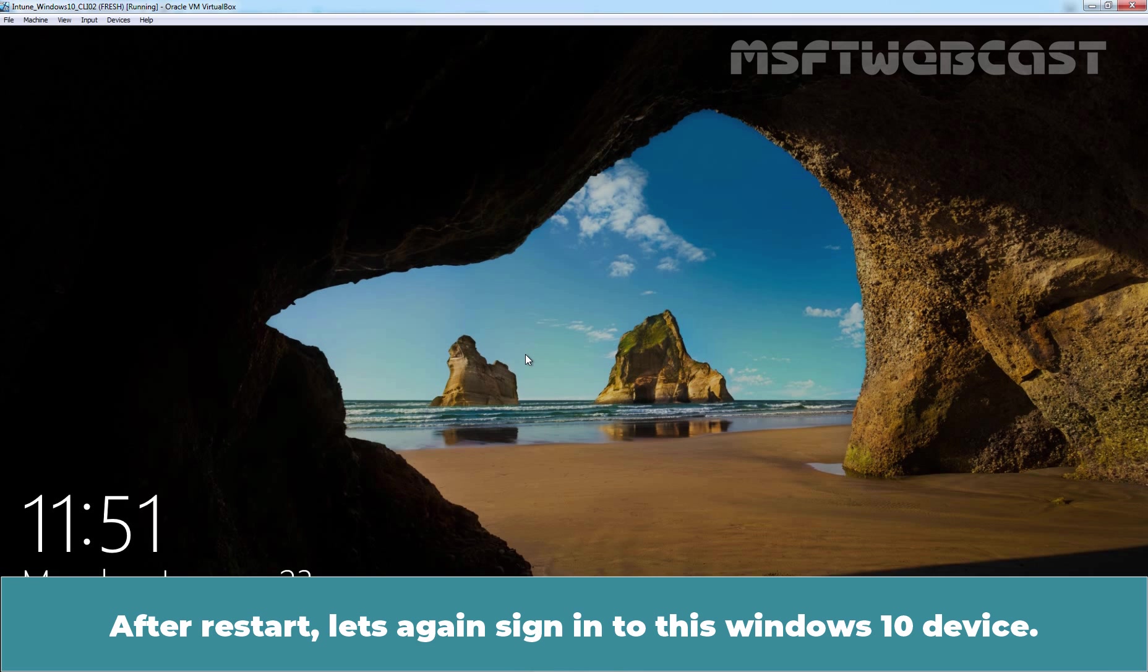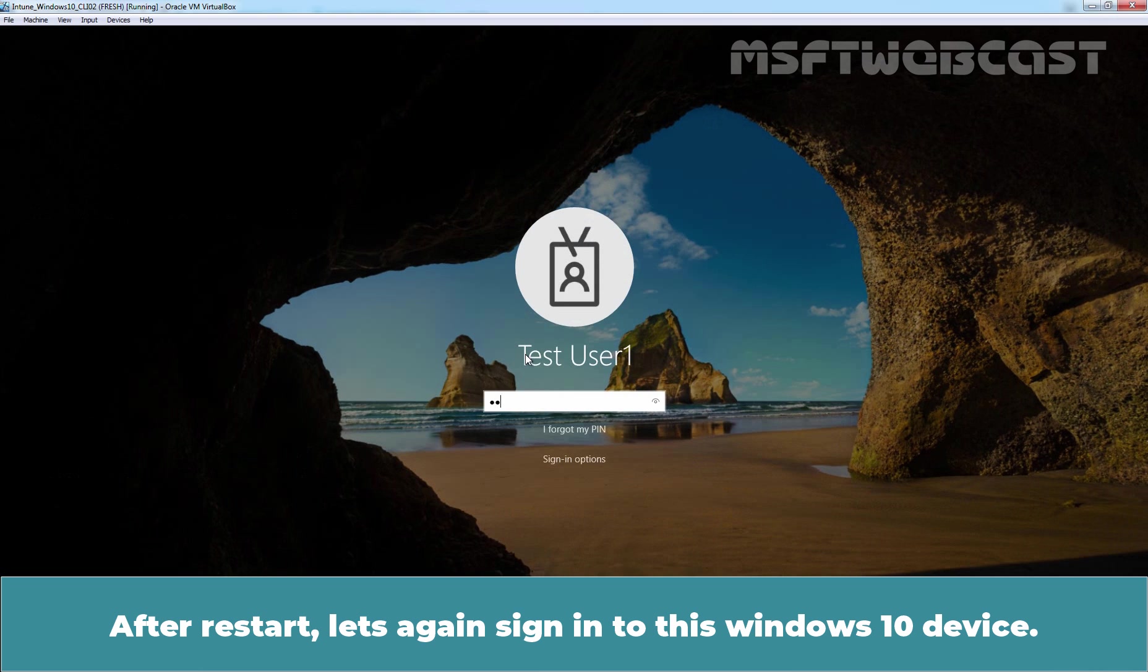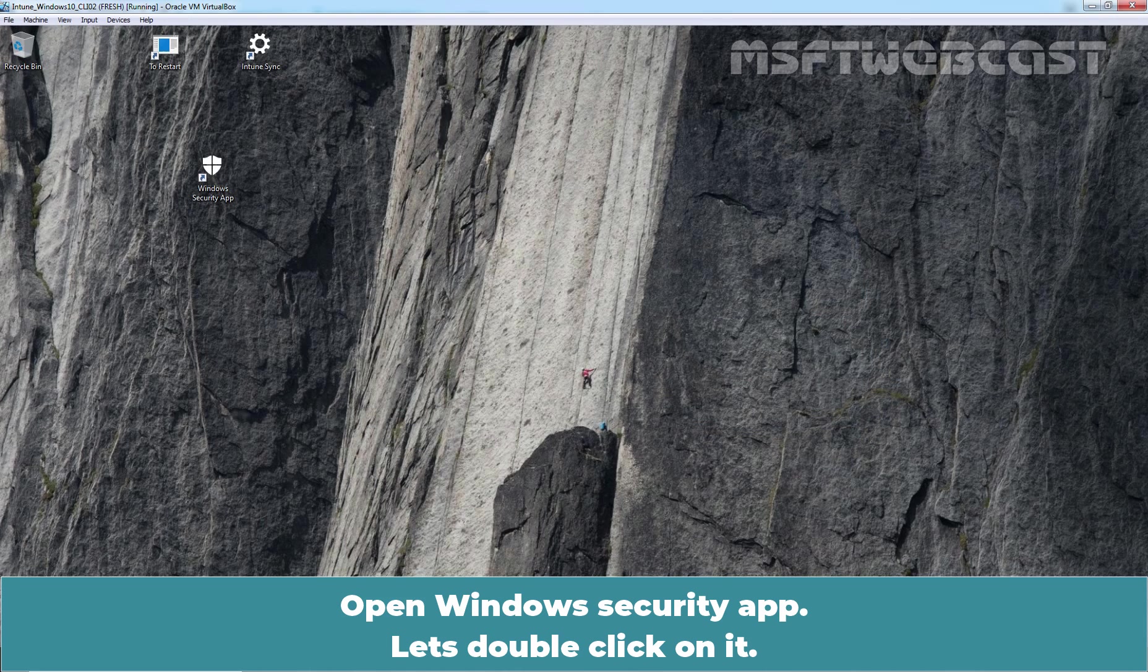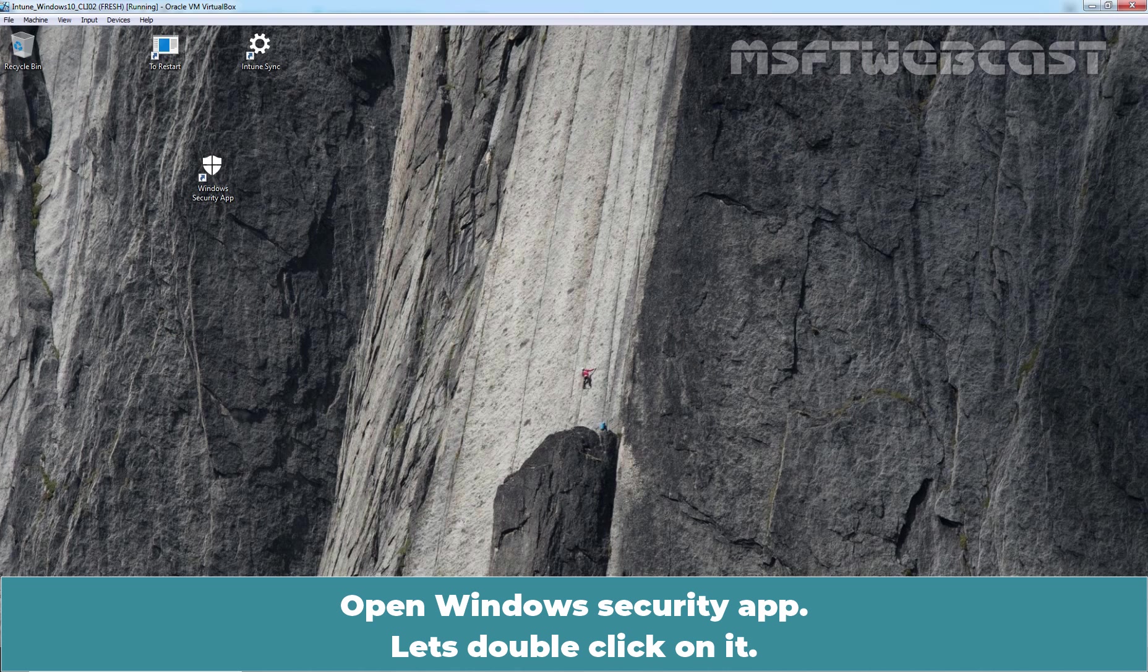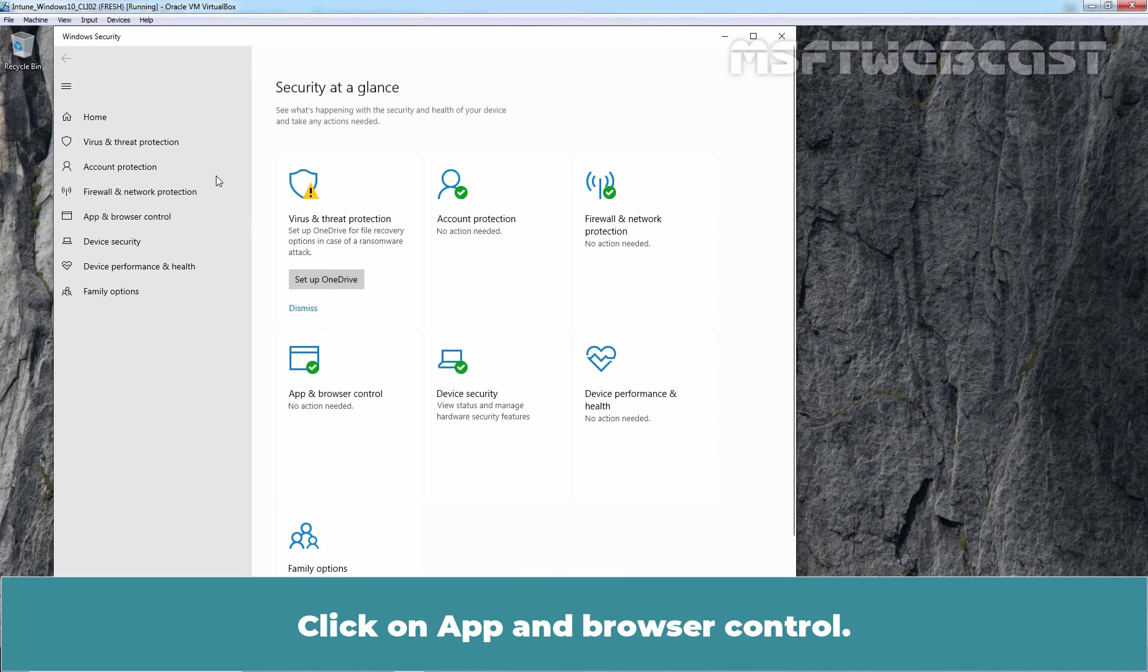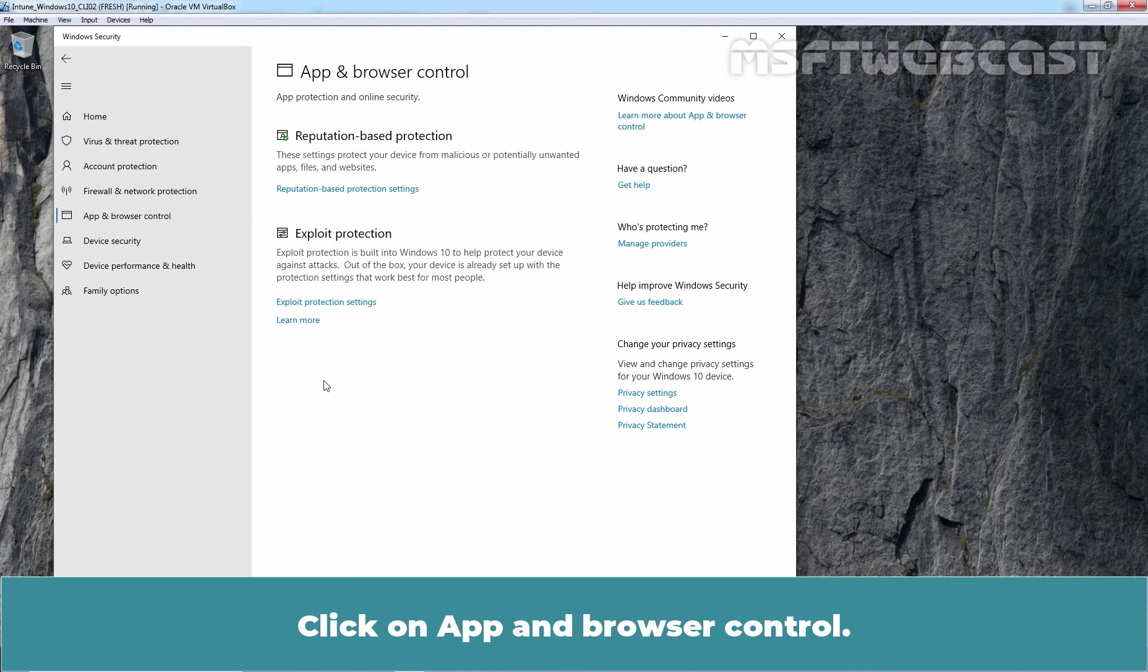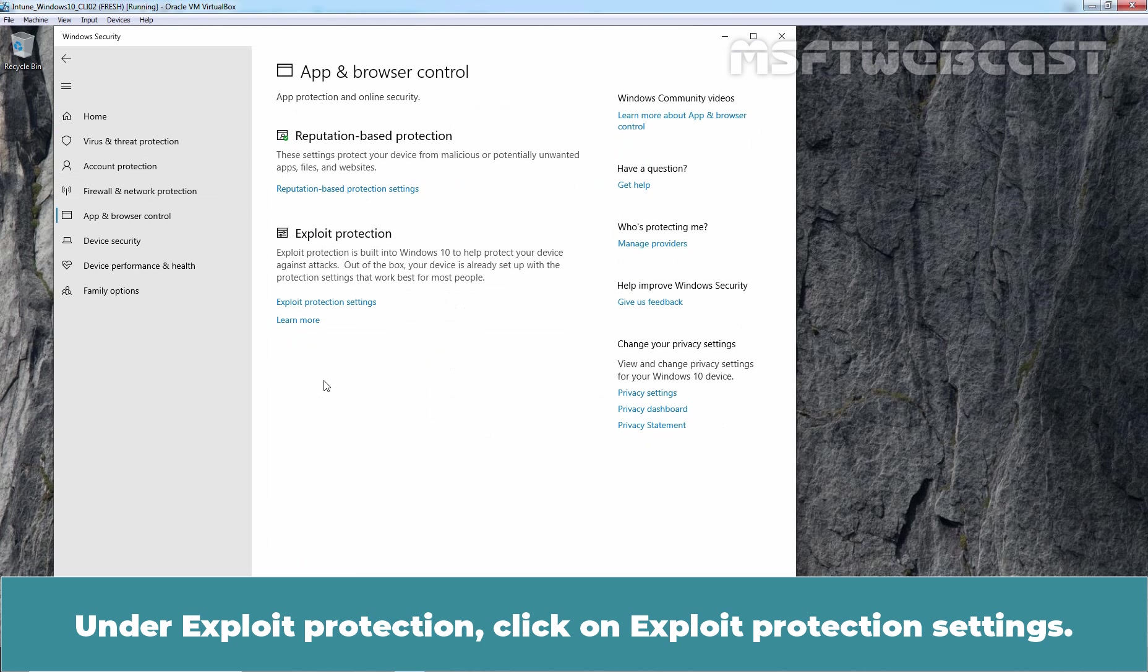After restart, let's again sign in to this Windows 10 device. Open Windows Security App. Let's double click on it. Click on App and Browser Control. Under Exploit Protection, click on Exploit Protection Settings.